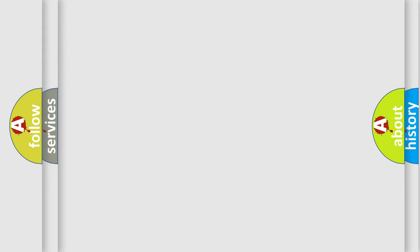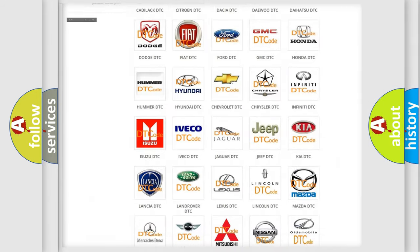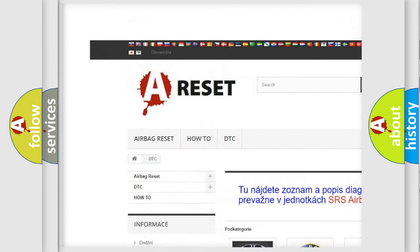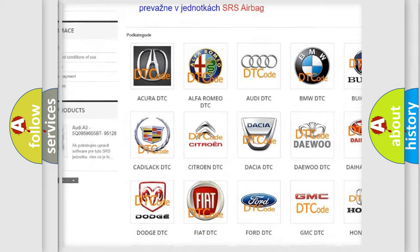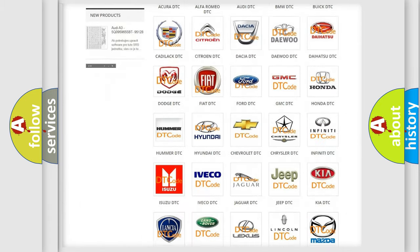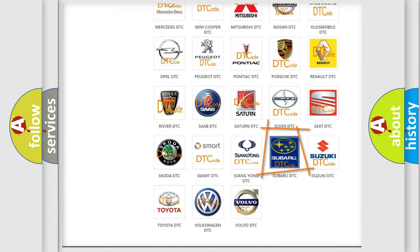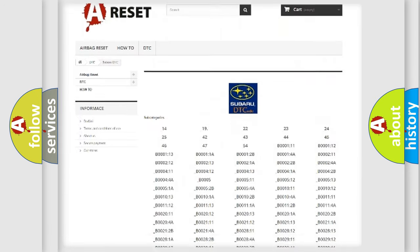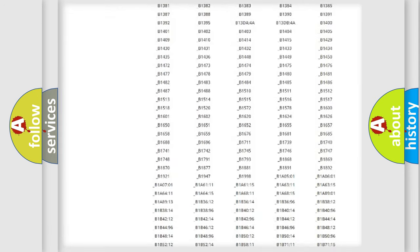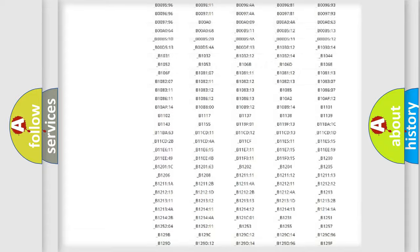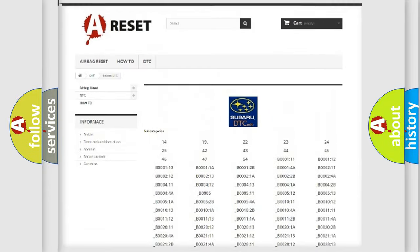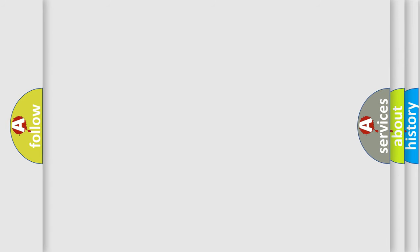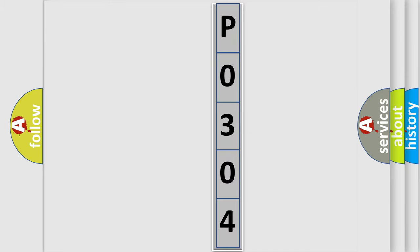Our website airbagreset.sk produces useful videos for you. You do not have to go through the OBD2 protocol anymore to know how to troubleshoot any car breakdown. You will find all the diagnostic codes that can be diagnosed in Subaru vehicles, and many other useful things. The following demonstration will help you look into the world of software for car control units.